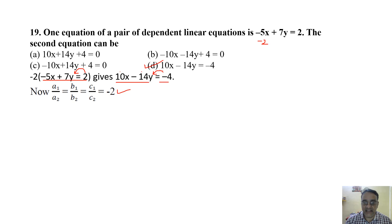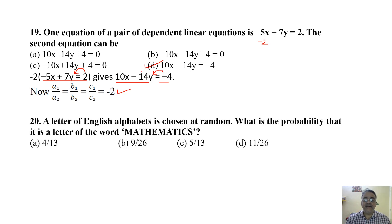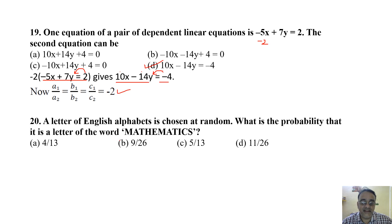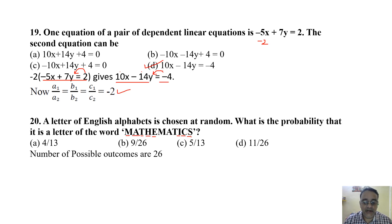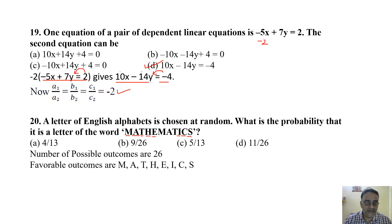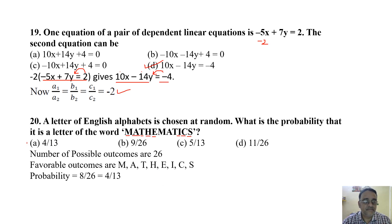Question 20 (last of Section A): A letter of English alphabet is chosen at random. What is the probability it is a letter of the word MATHEMATICS? English has 26 alphabets. Unique letters in MATHEMATICS: M, A, T, H, E, I, C, S — total 8 unique letters. Probability = 8/26 = 4/13. The correct answer is option A.